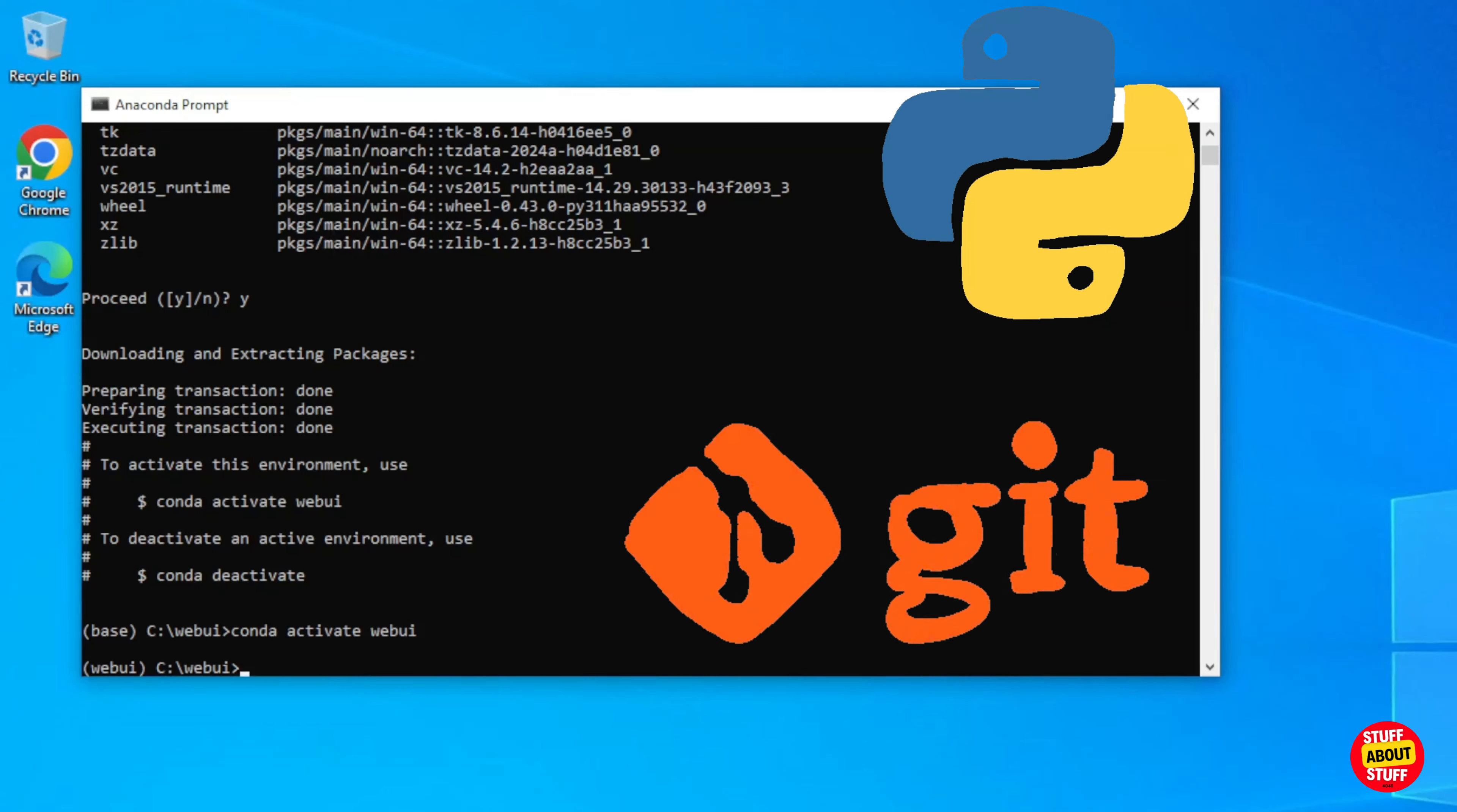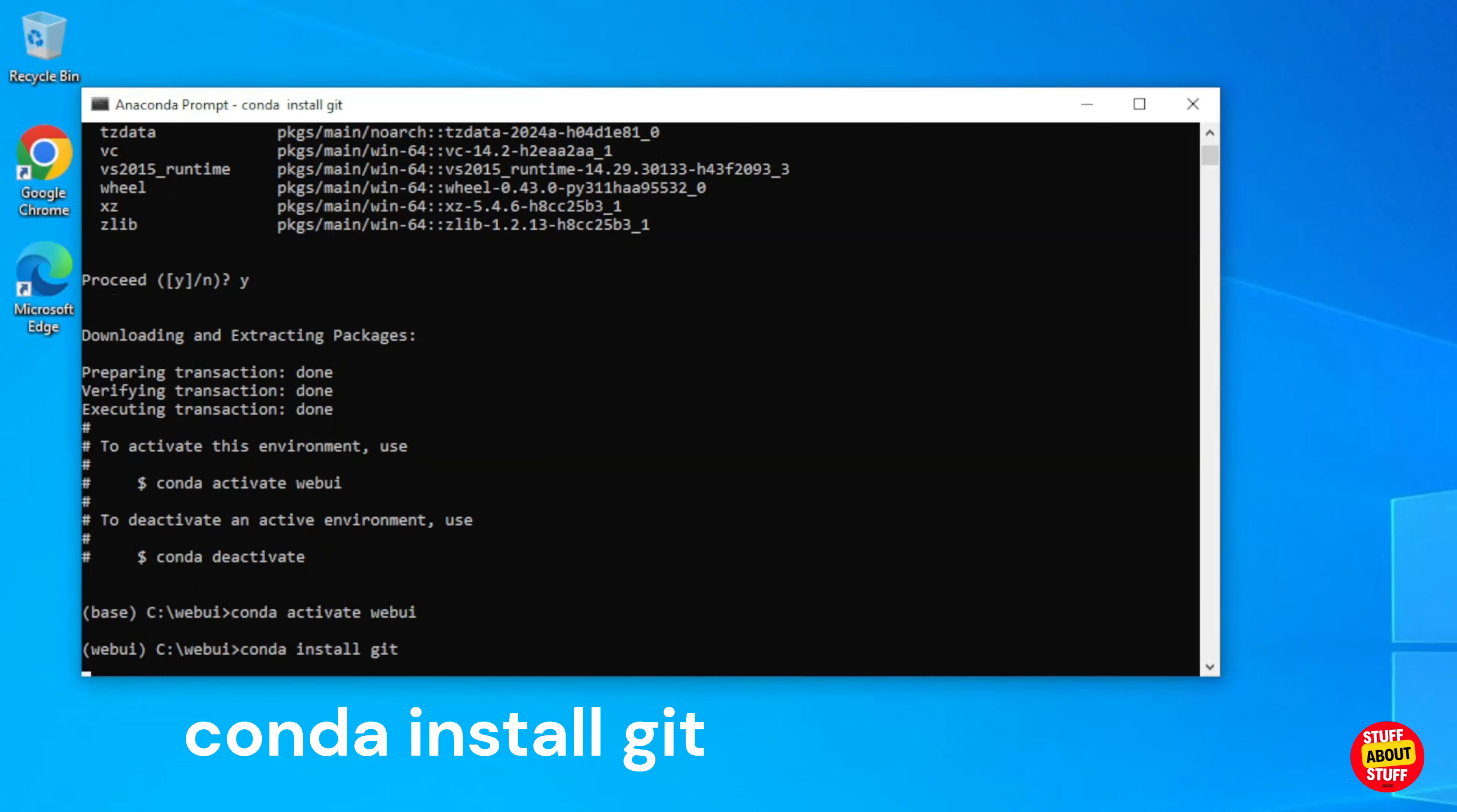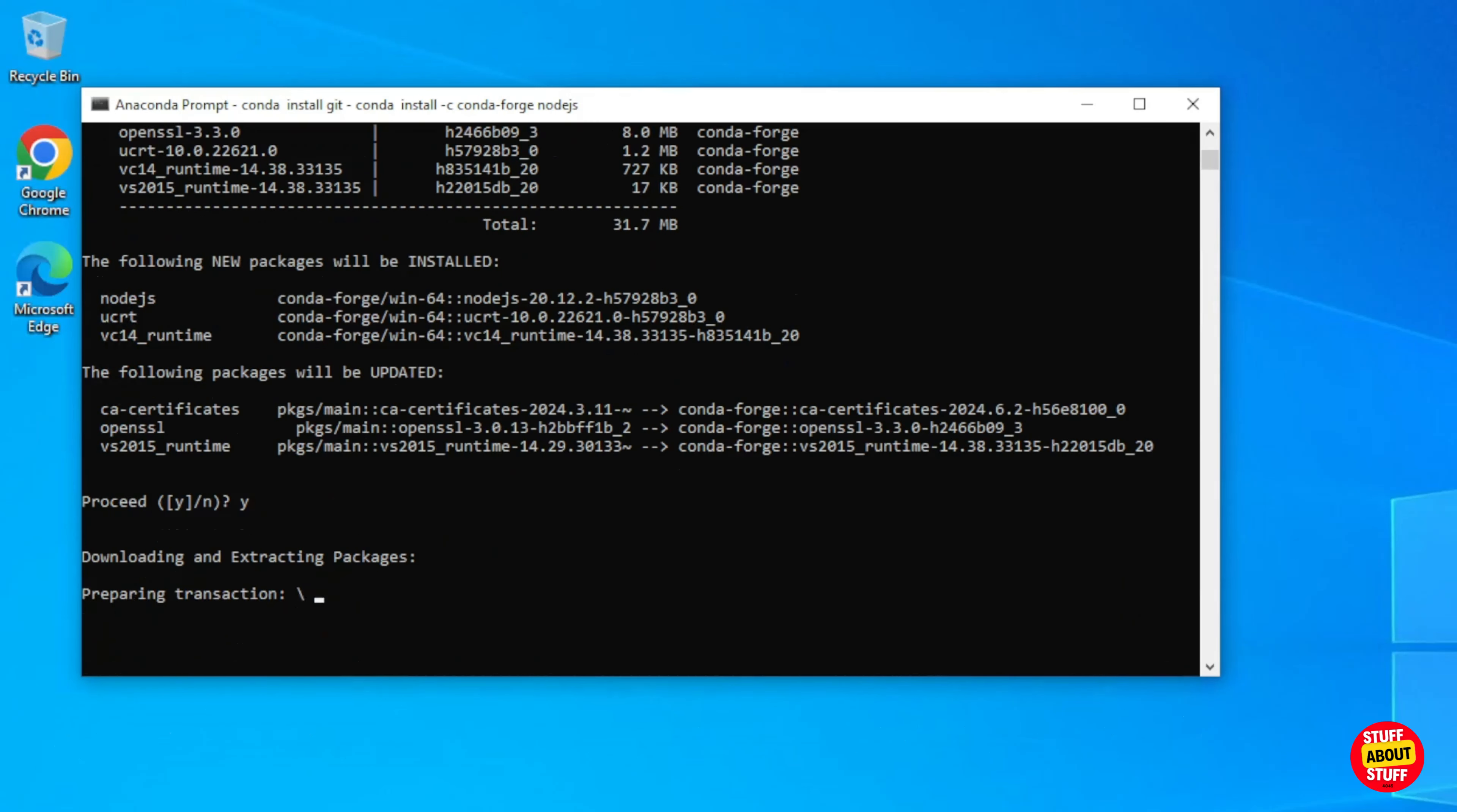But we also need further required software in this environment. We need Git and Node.js. To load Git into the environment, execute the following command: Conda space install space Git. We also need Node.js. If you don't have Node on the machine, execute the following command: Conda space install space dash C space conda dash forge space Node.js. Our environment is now ready to build and clone the Open Web UI.